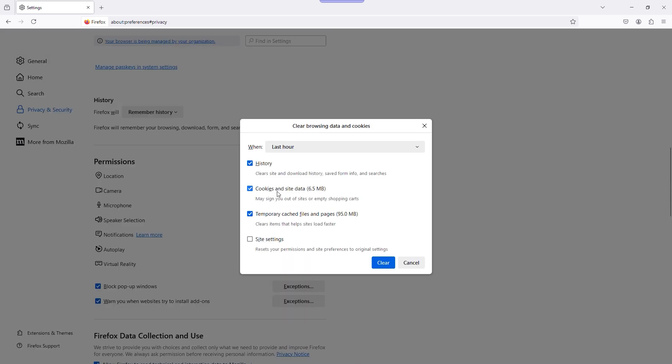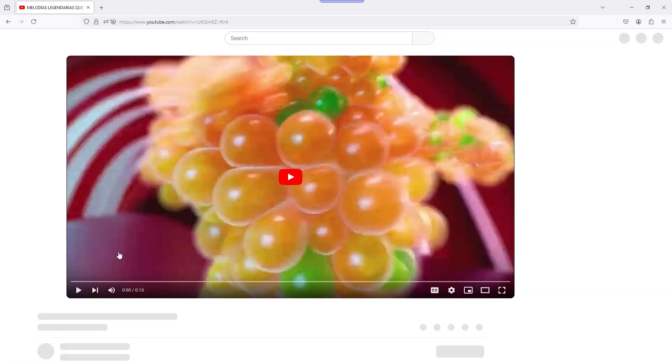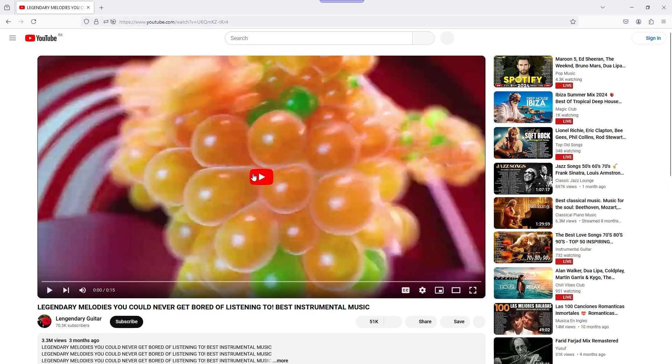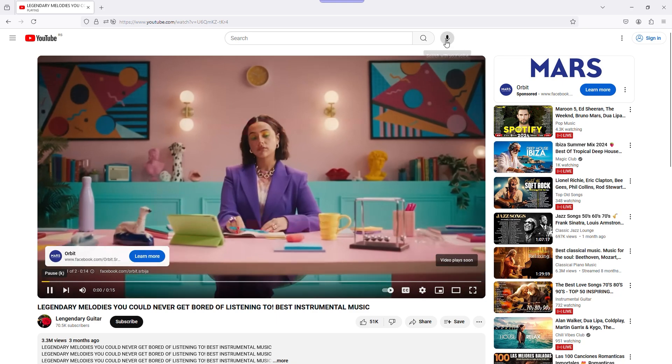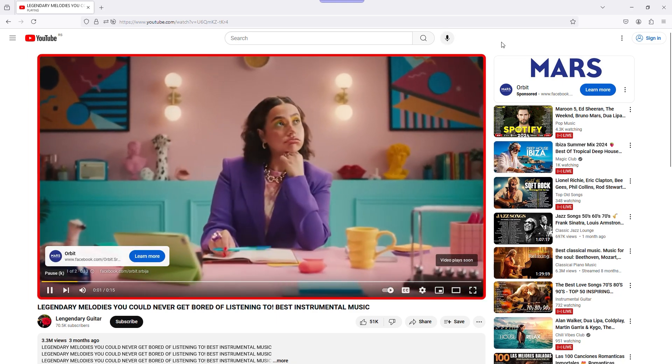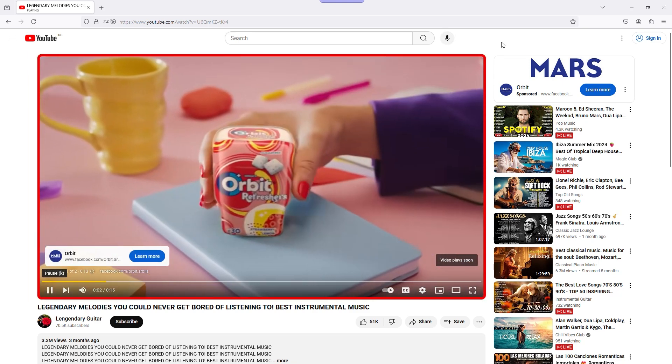This means that with every new video opened, there are going to be some ads. So, with confidence, I can say that this method did not work.